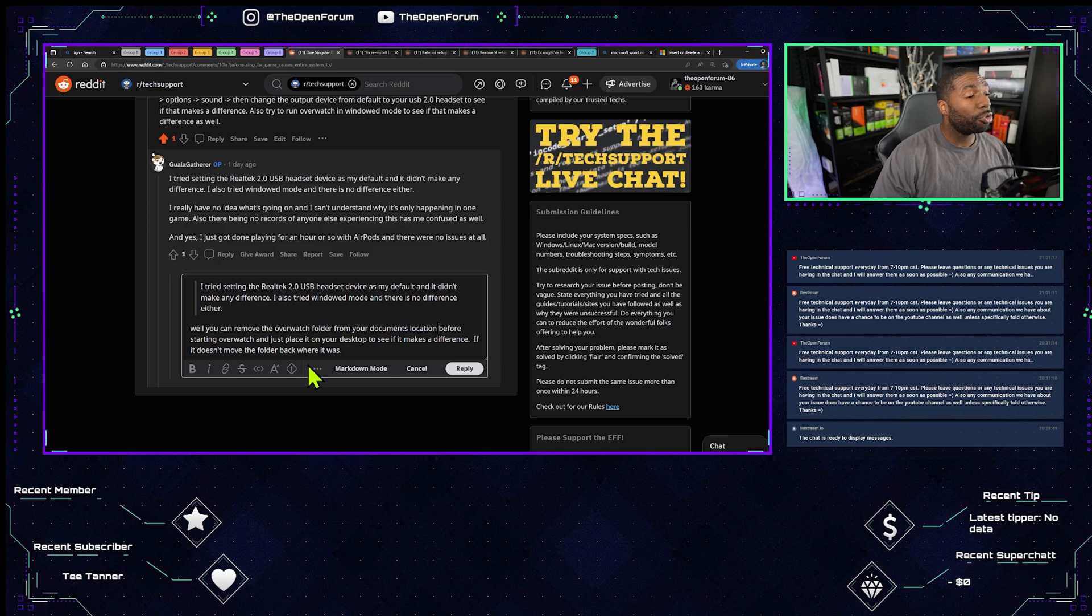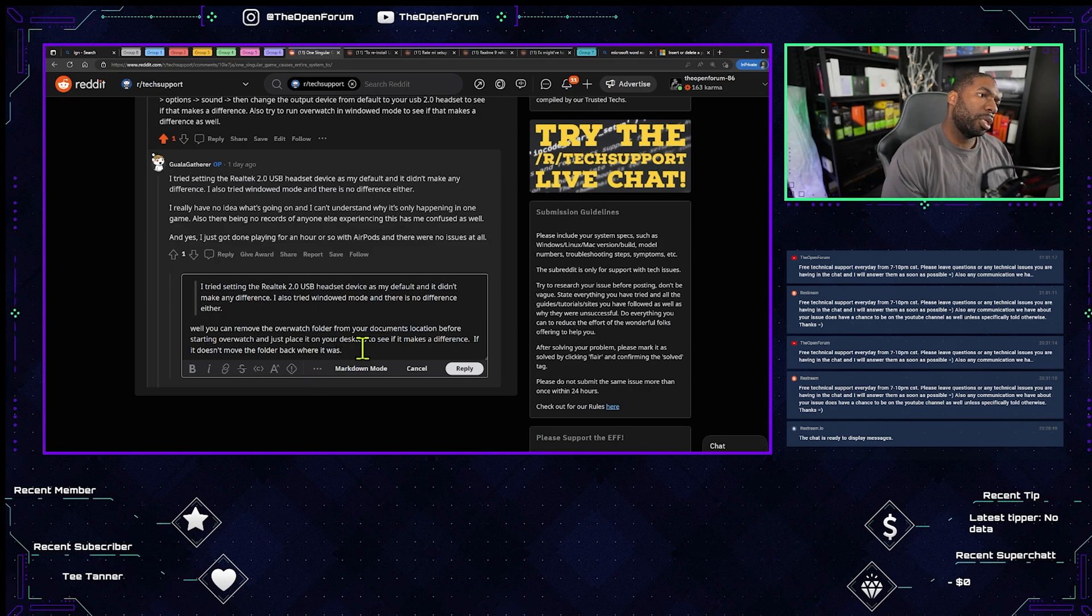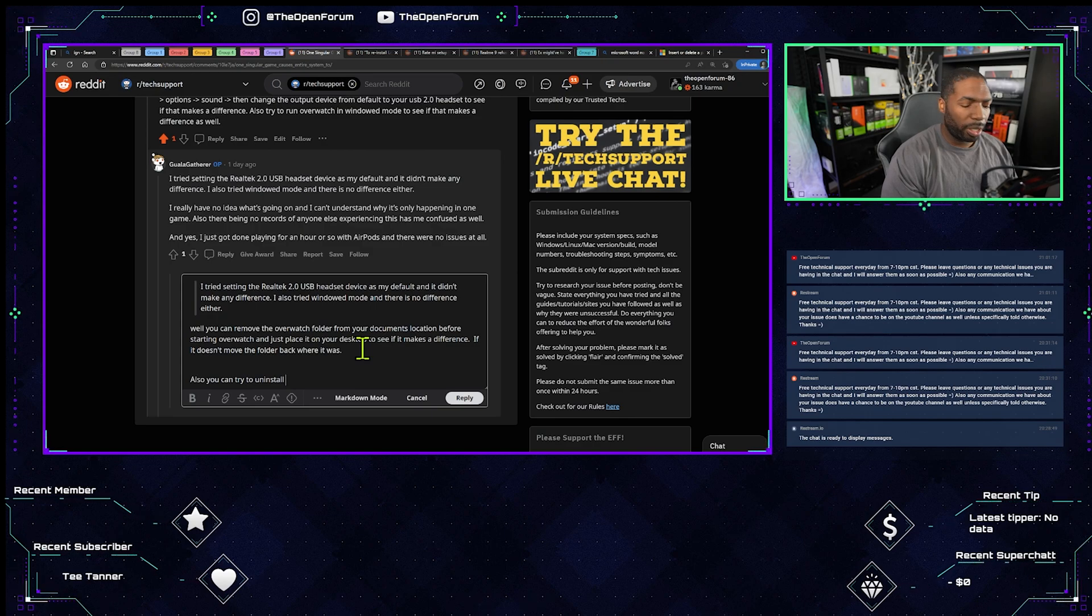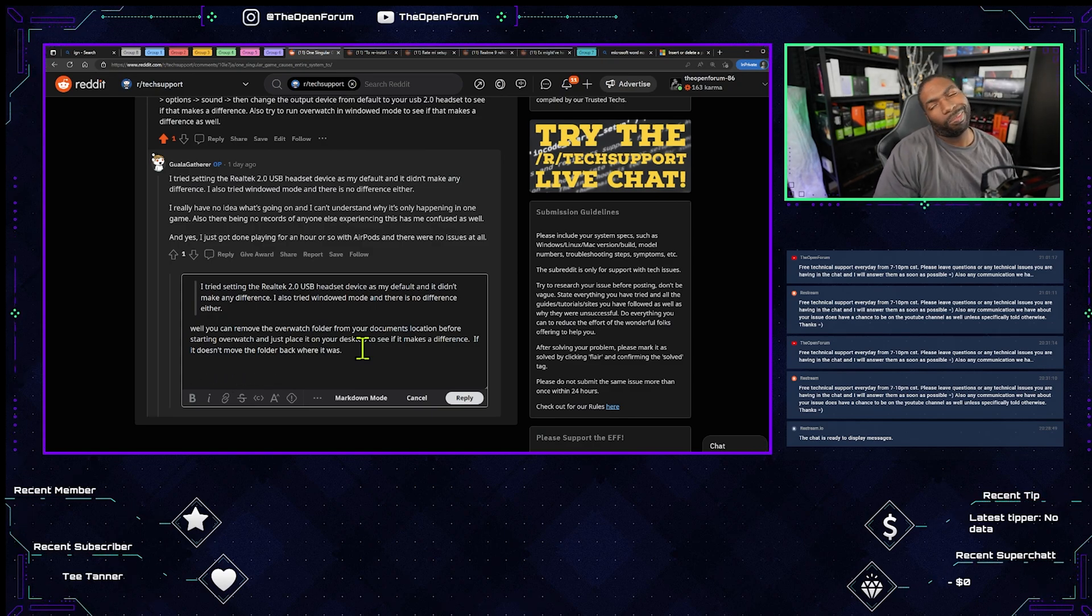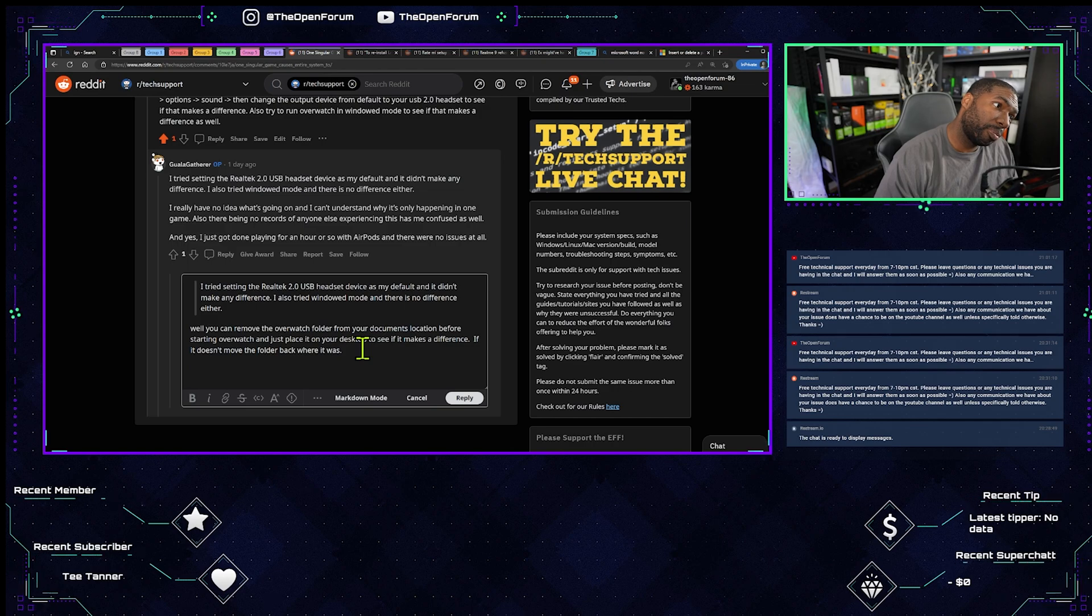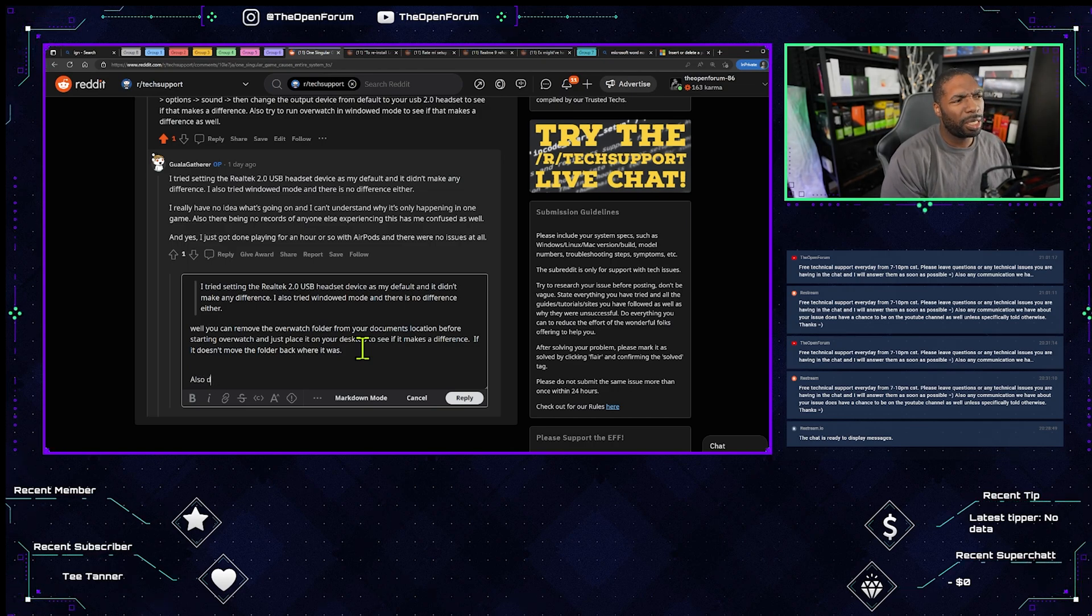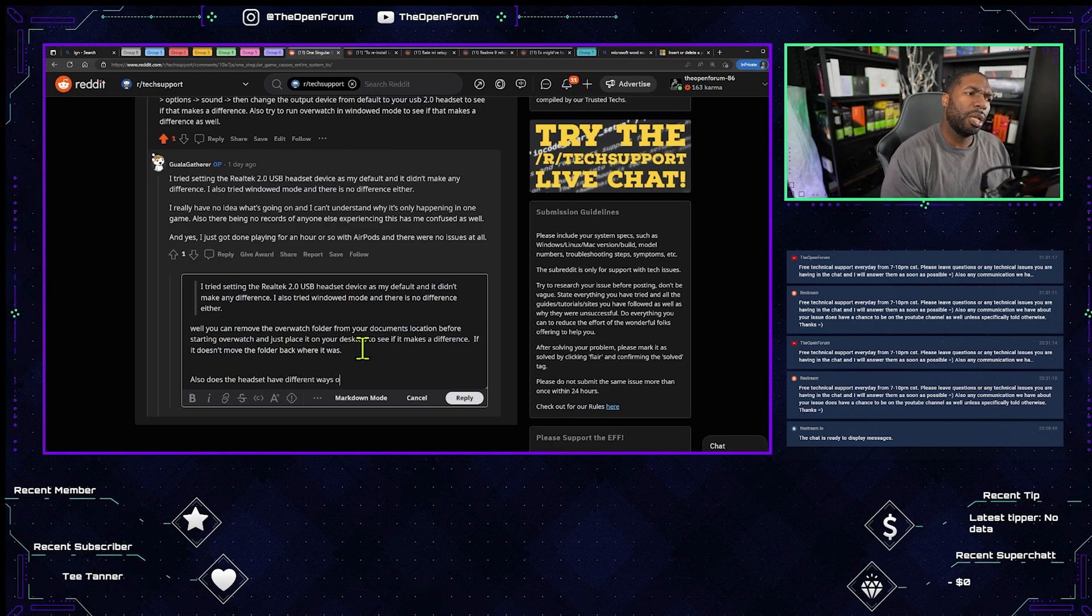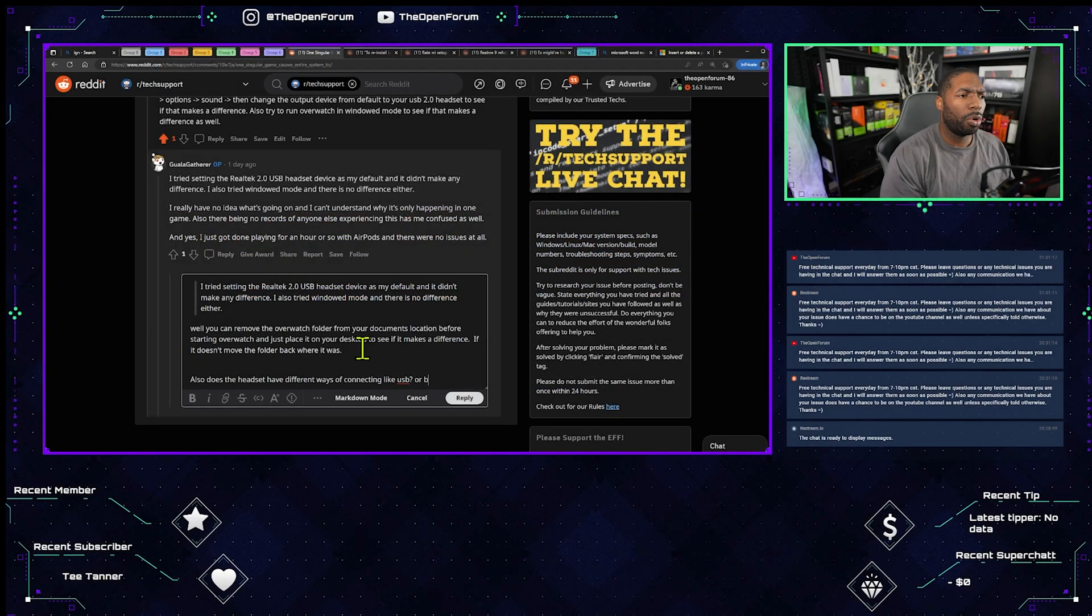If it doesn't work, move the folder back where it was. You can also try to uninstall. It only has the issue on one game, and it's only with that headset. Also, does the headset have different ways of connecting, like USB or Bluetooth?